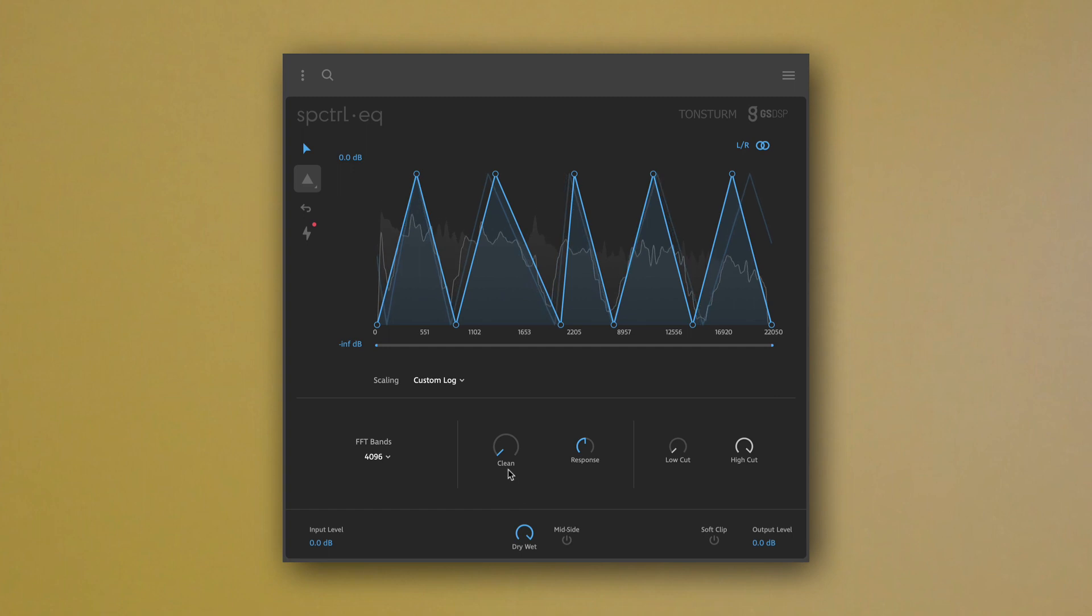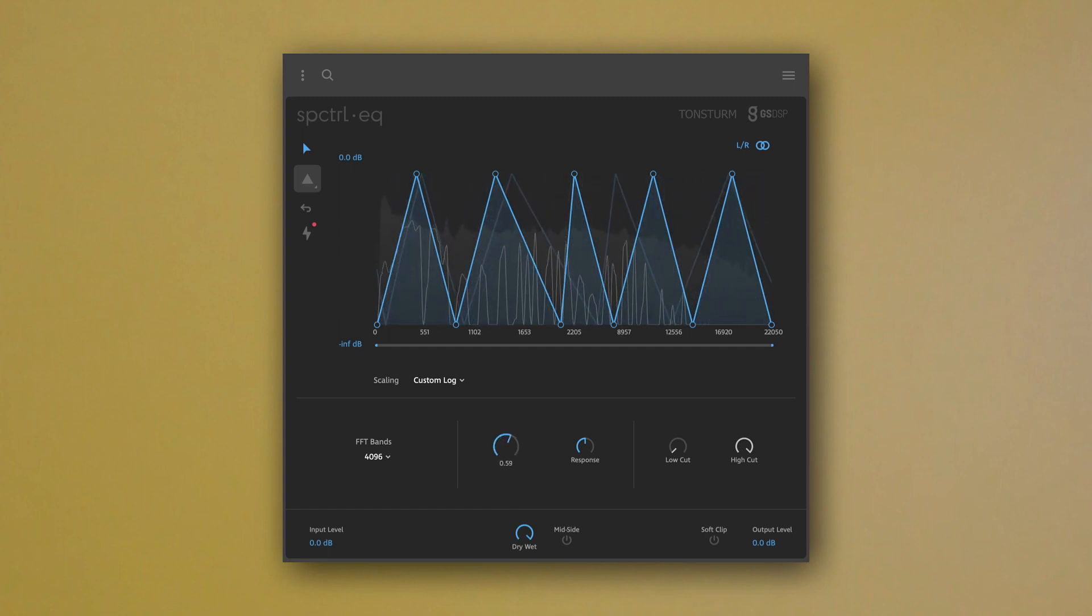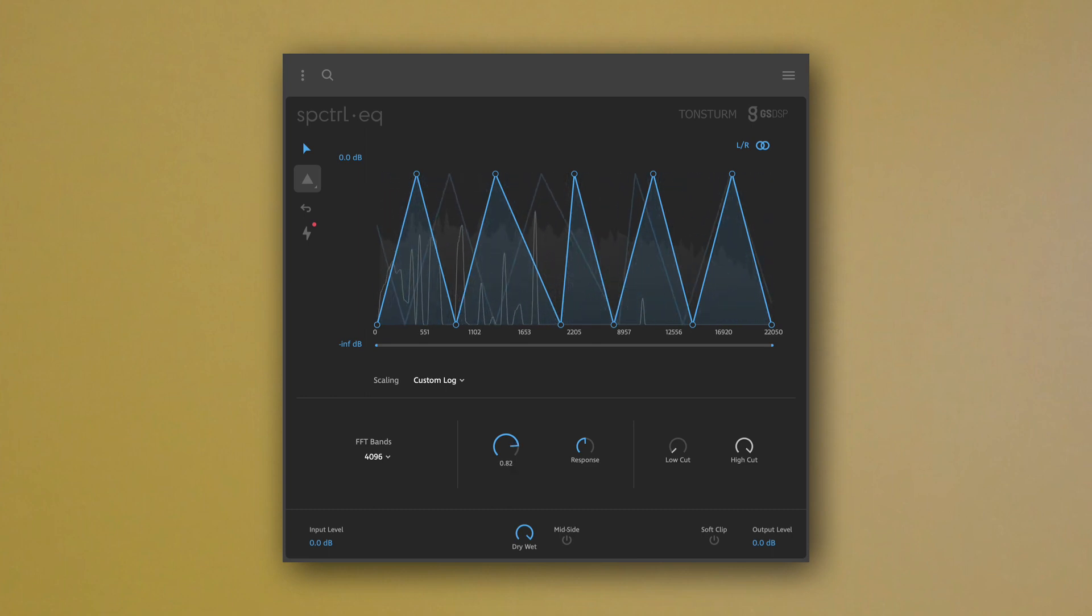The clean function acts like a frequency-dependent noise gate, removing frequencies if they are lower in volume than others.